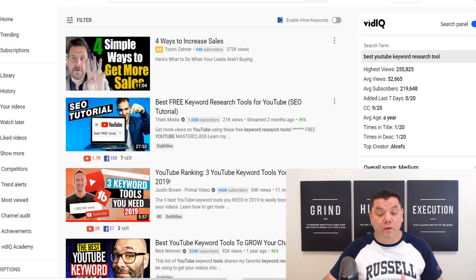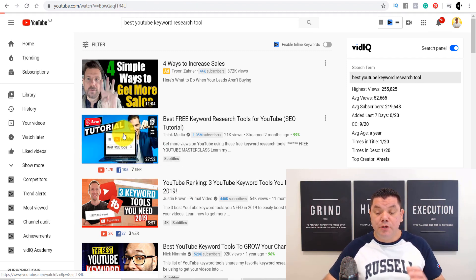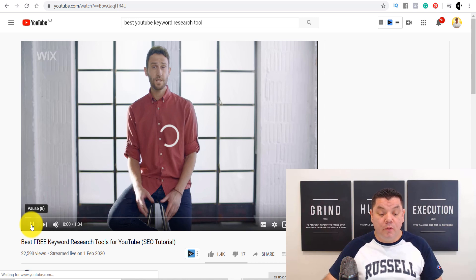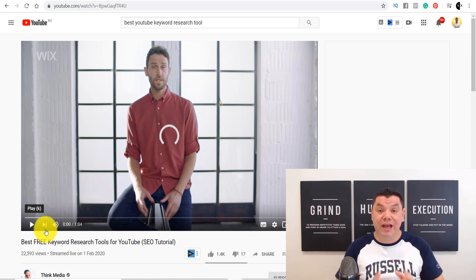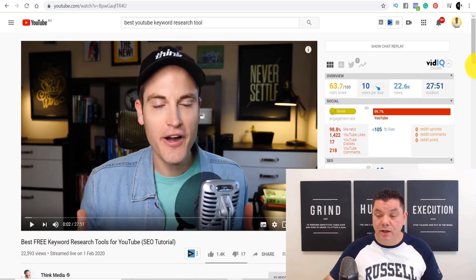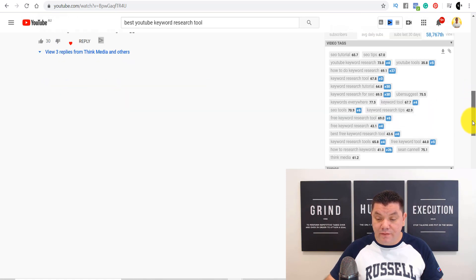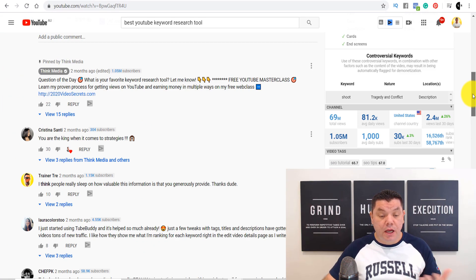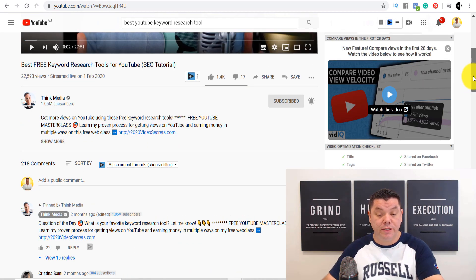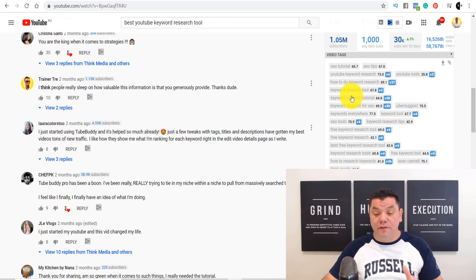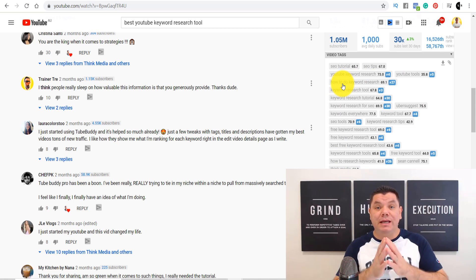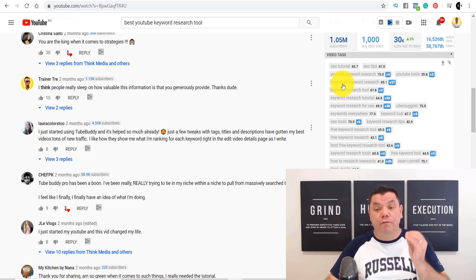Another great thing about vidIQ: if you click onto one of the ranking videos, it gives you a lot of information about how that person is trying to rank their video using keyword research. You can use these videos as inspiration to see how they've done it. Once it loads and you scroll down, you can see all the keywords they've used. If you're looking to create a video on a similar topic, you can use a lot of these keywords because you already know they're working and getting views.